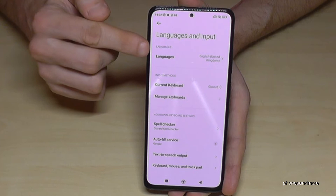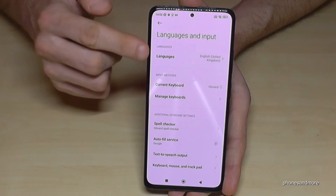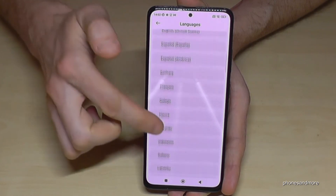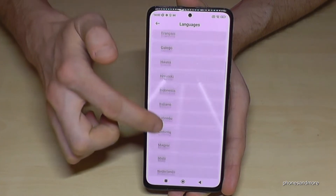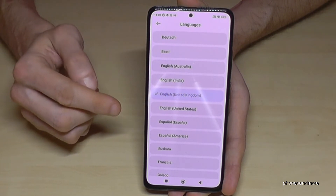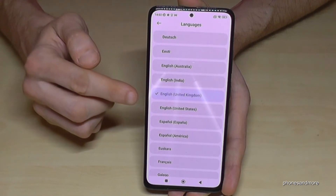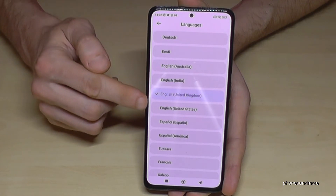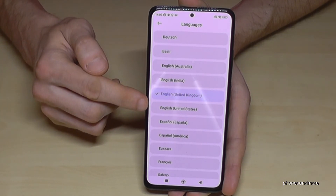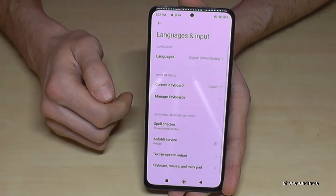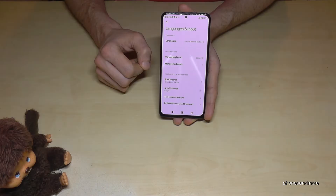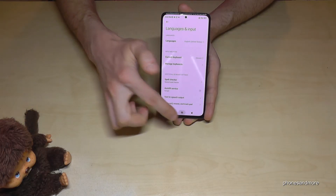Now we will need the first point, 'Languages.' We now have a list with all the languages available on the phone. Choose the language you want. For this video, let's keep going with English — and we also have some dialects for English. Let's go with English and the dialect from the United States. Now my phone is in English with the dialect of the United States.